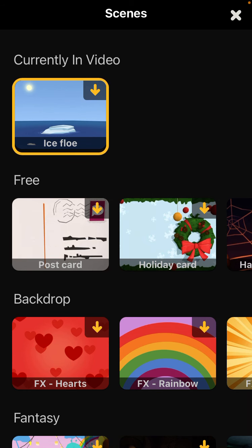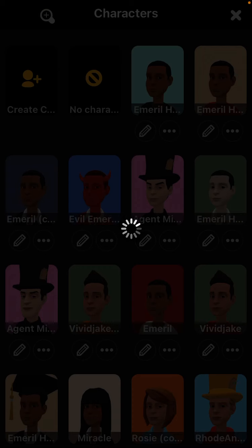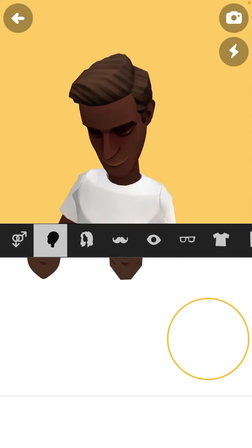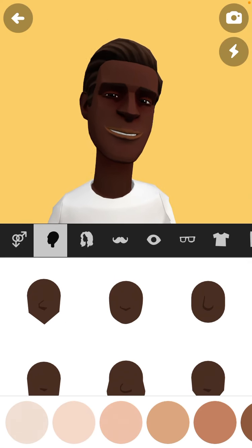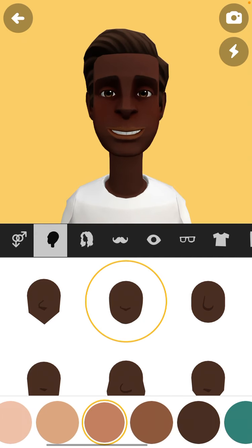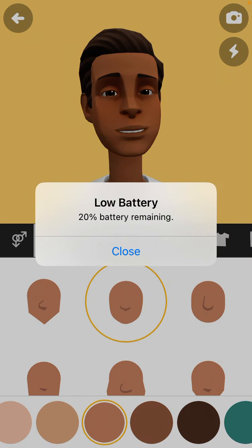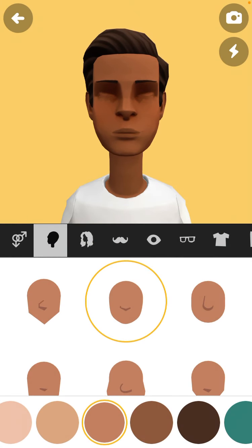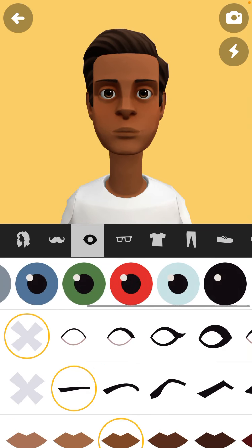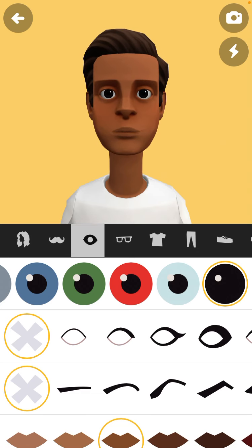Okay, so go to Create Character. First, make my head look like this. My skin looks brownish like this. And also my eyes are black — no eyebrows. Do not add eyebrows, okay? Don't add eyebrows.